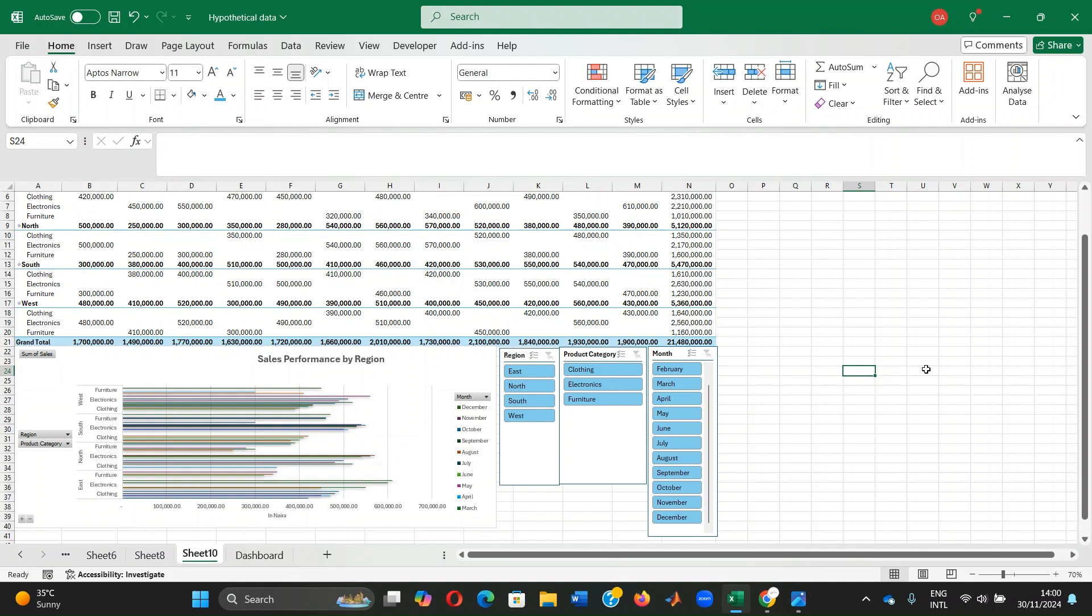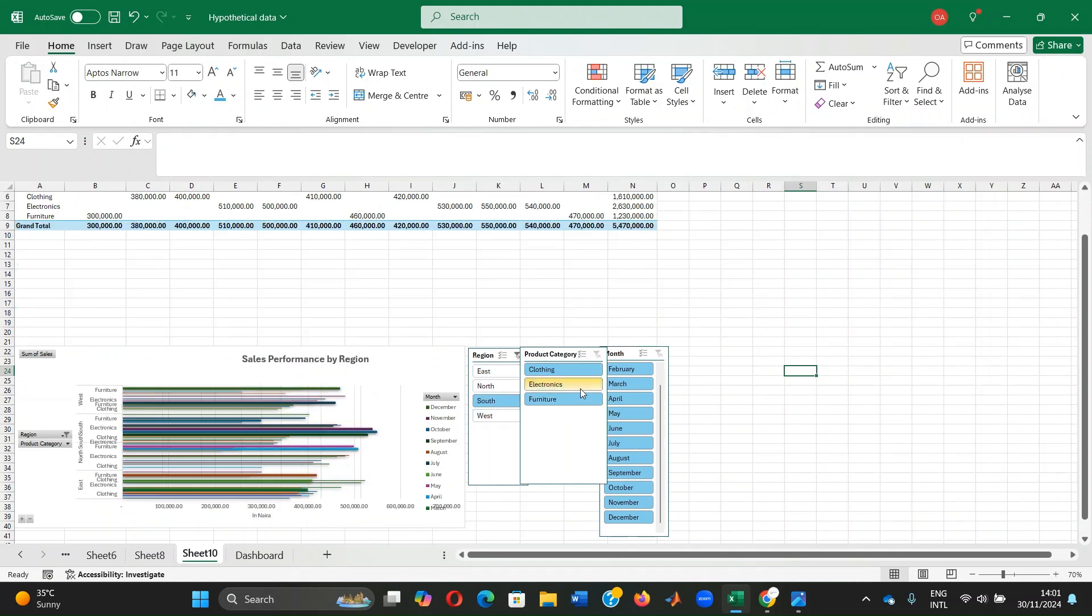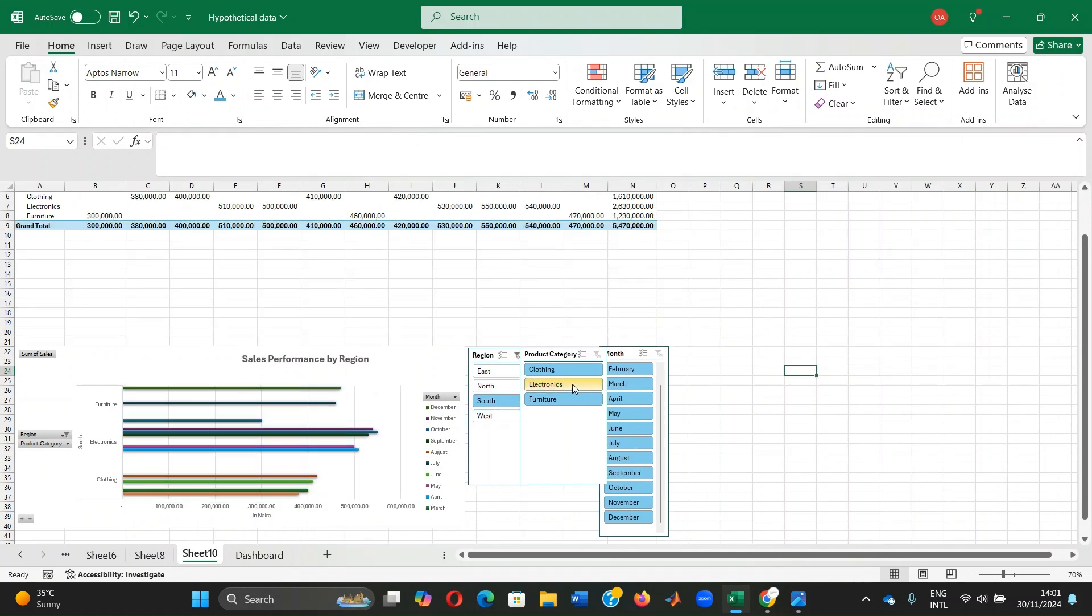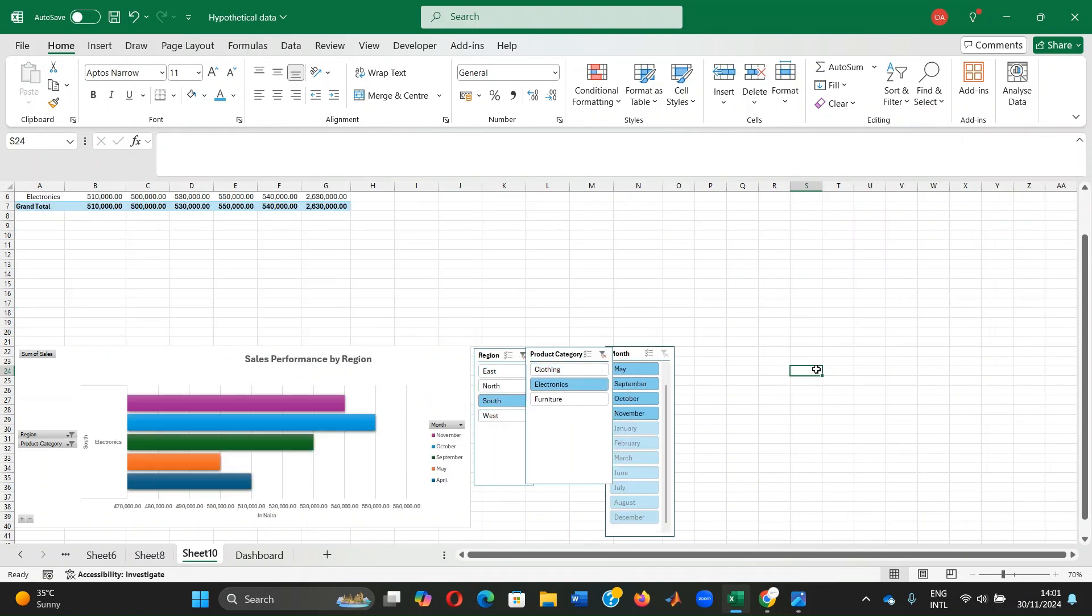And formatted them for a clean look. It's all blue. Now, let's test our dashboard for its functionality. Suppose that you want to analyze electronic sales in the south region over time. You click on south and electronics. You can see how the chart dynamically updates to display only electronic sales in the south region across selected months.